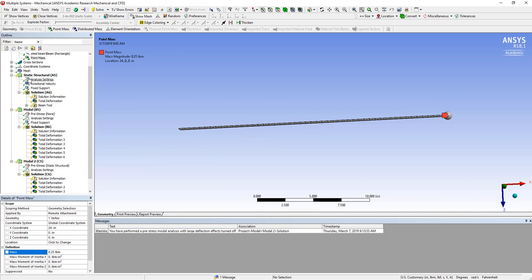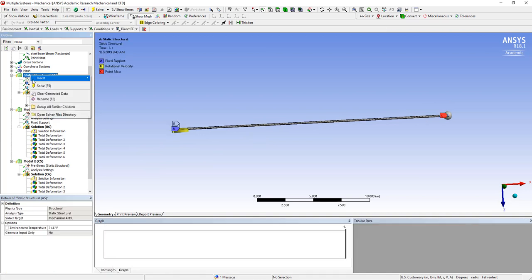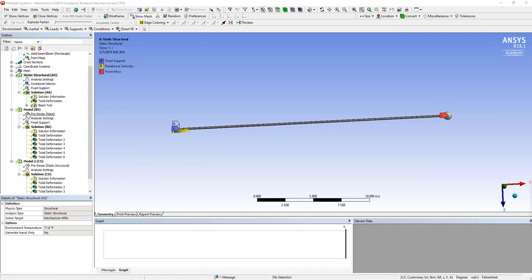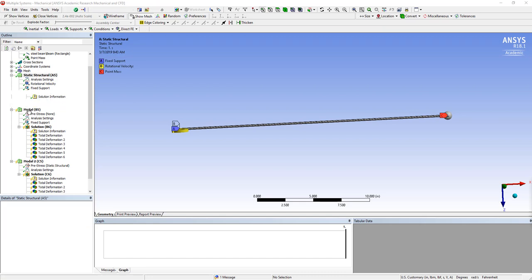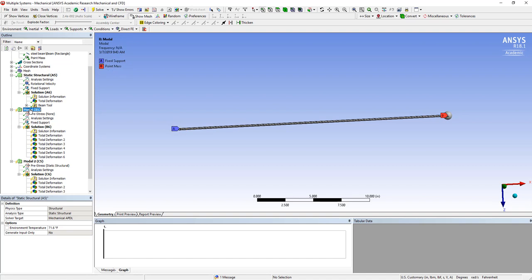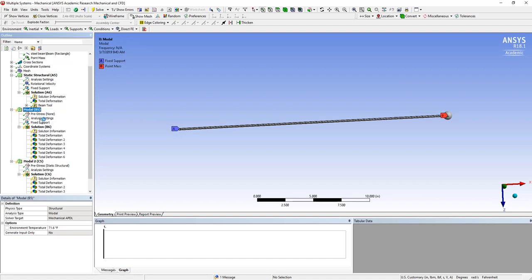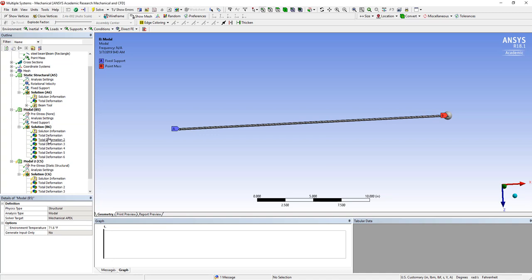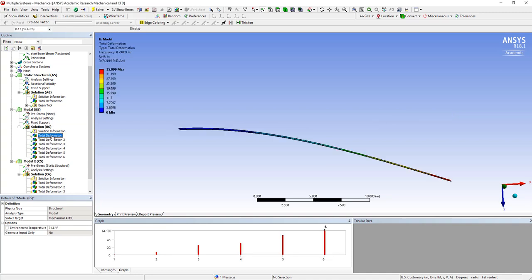so let's go ahead and solve my static structure. And then let's solve this modal analysis, and see how quick that runs,